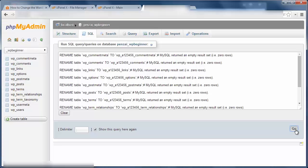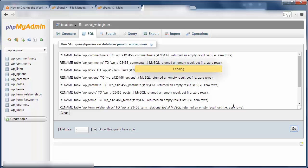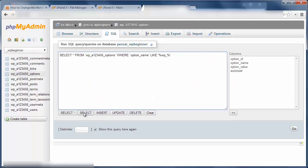Now I can go into phpMyAdmin and change all the table names as well. You can either click on each table to edit, or you can copy this code, add your table names, and use it to update all 11 tables in your database.